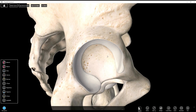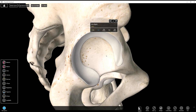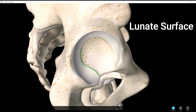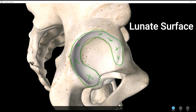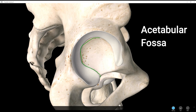Let's look at the acetabular fossa and the acetabular notch. There's also the lunate surface, which is the actual articular surface of the acetabulum — the head of the femur articulates with this. It's called the lunate surface because it kind of looks like a crescent moon. And then this area here is the acetabular fossa.